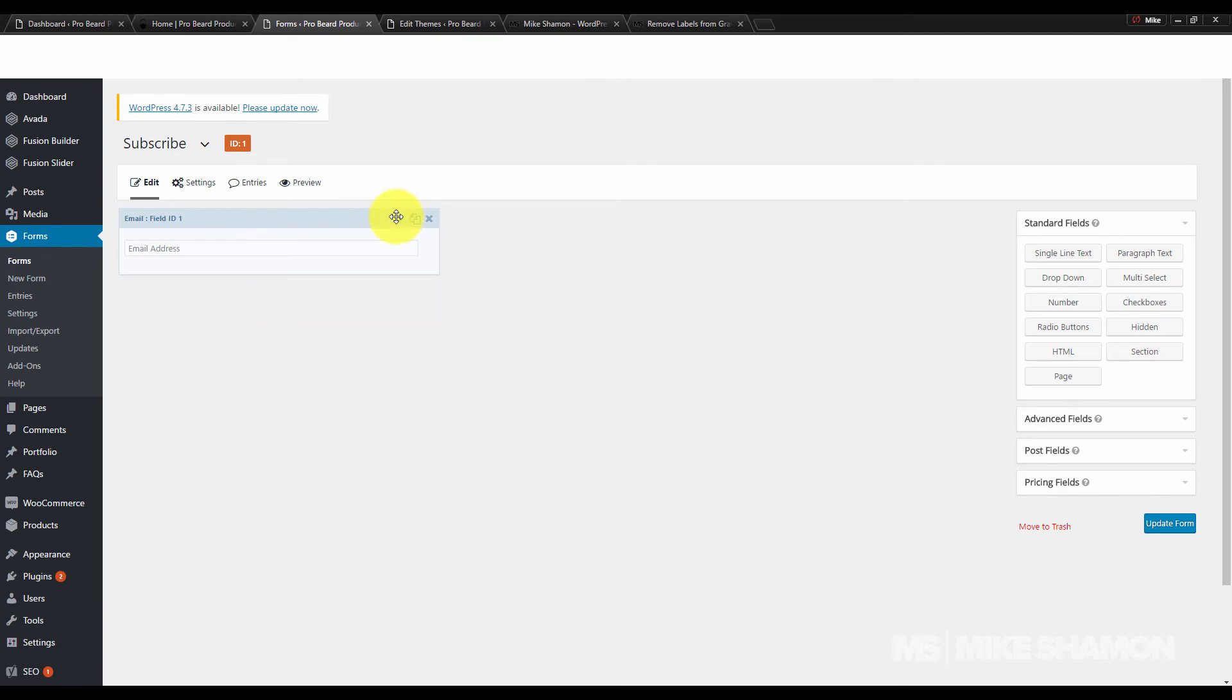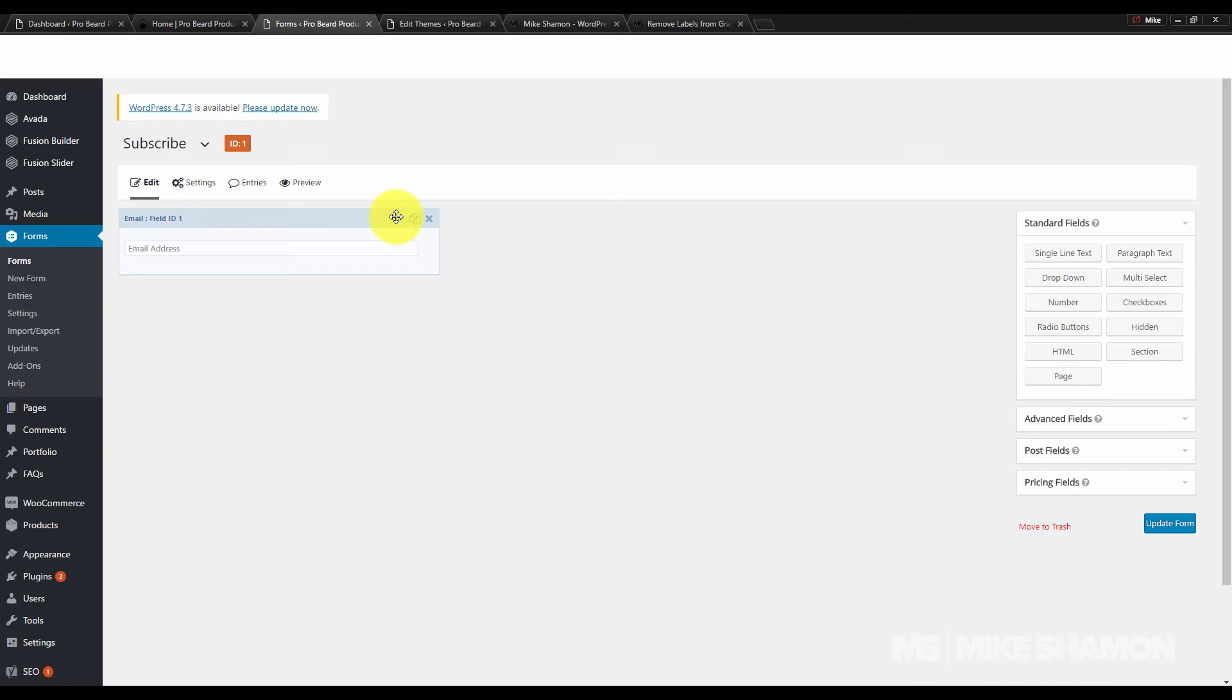So that's the easy way to remove labels from Gravity Forms. Go ahead and check out my blog post for the code. Have a good one.